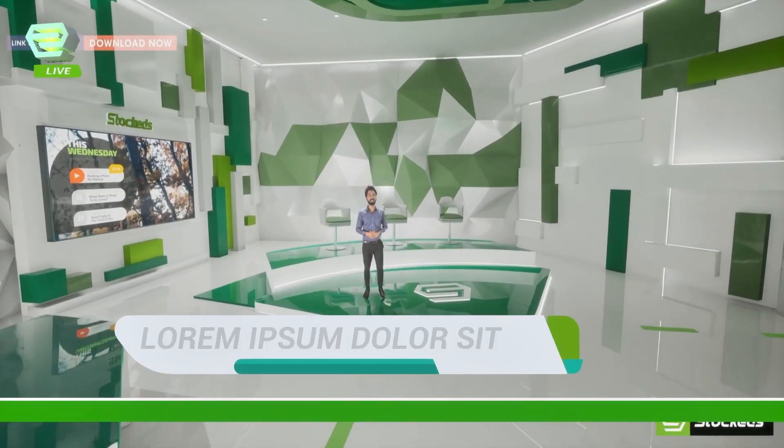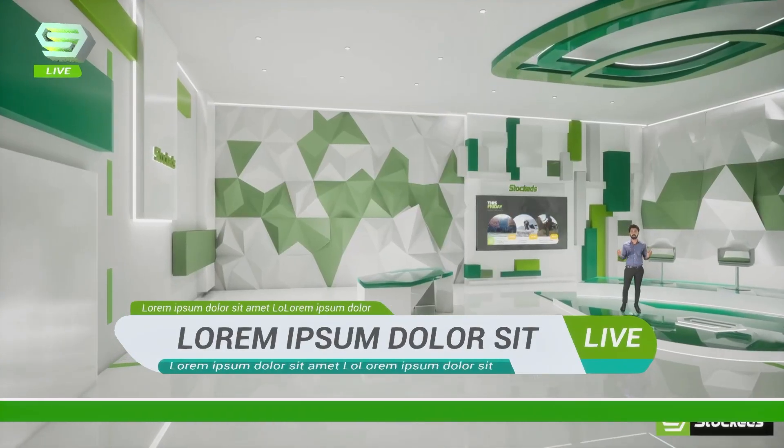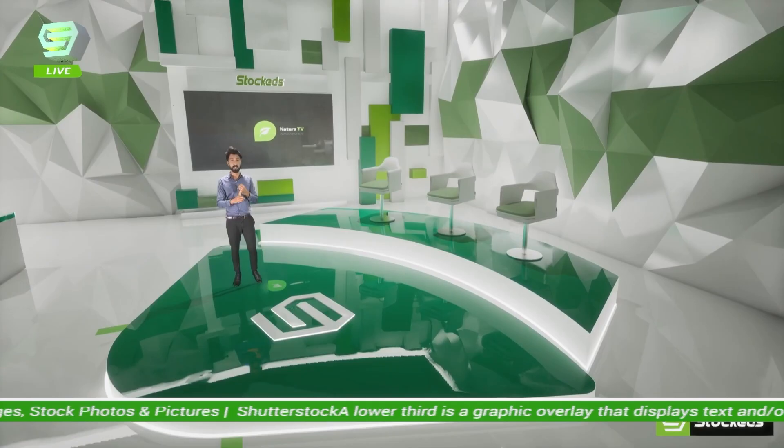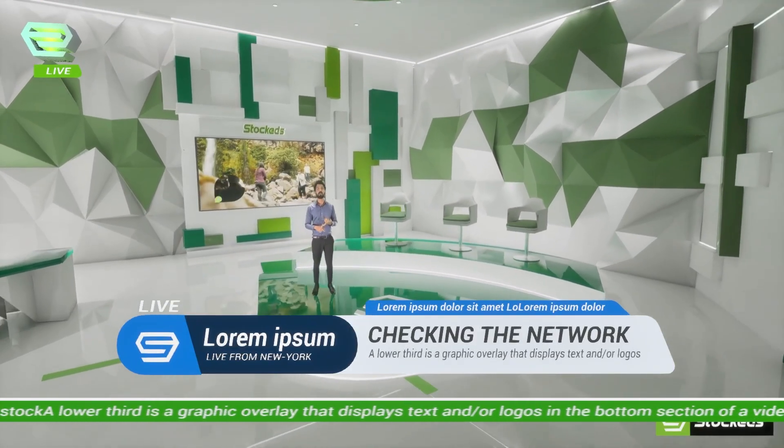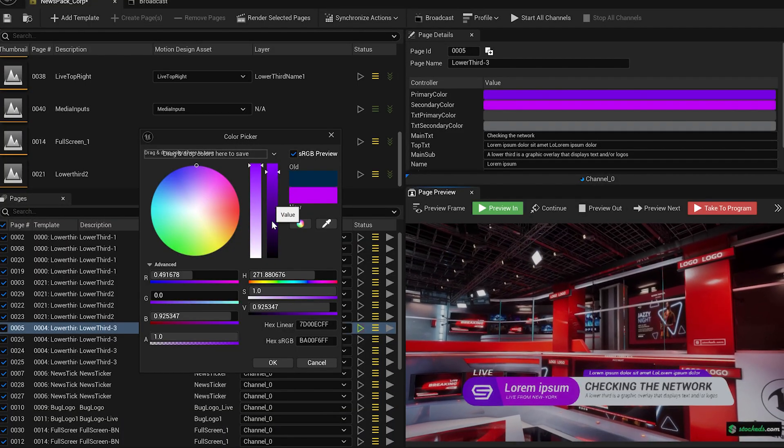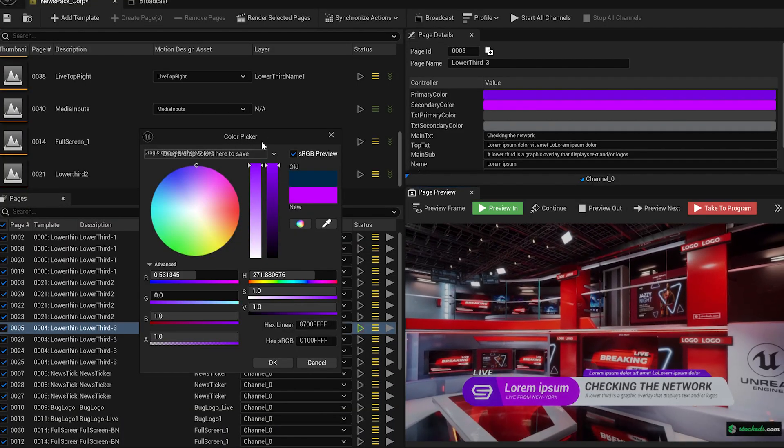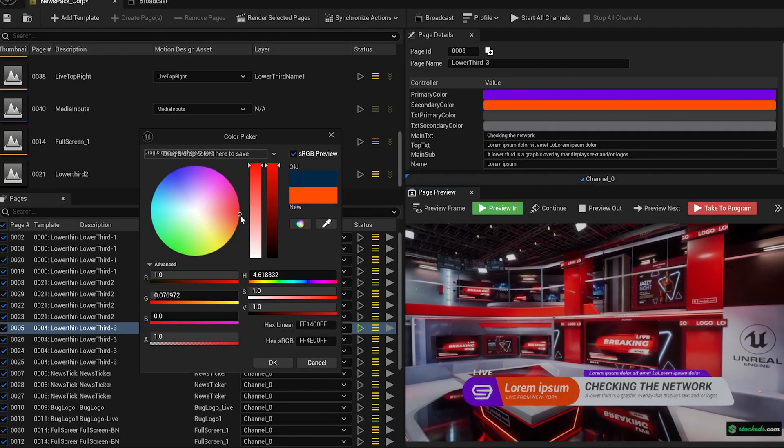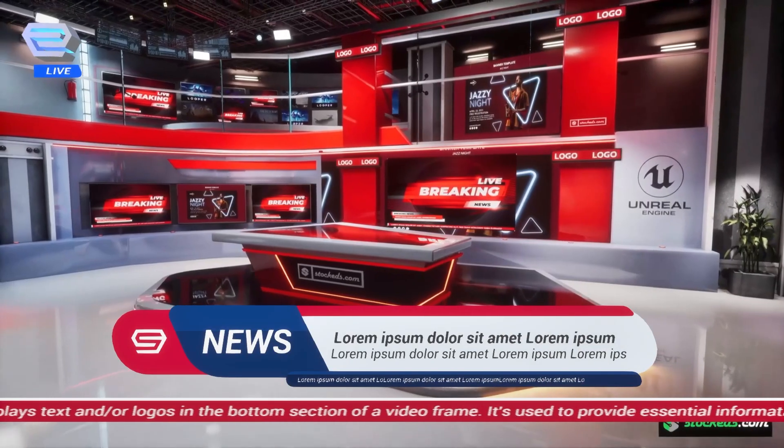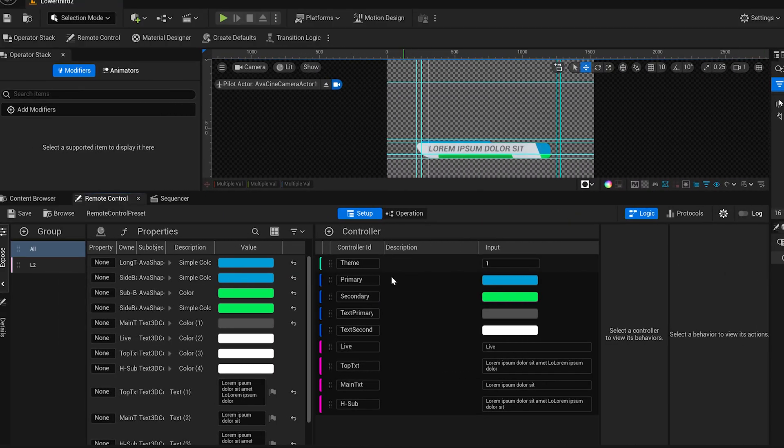The best part? Everything is designed to work live in Unreal. That means you can control these elements in real-time using Unreal's remote control API, or even hook it up to a custom controller or web UI if you've got one. No pre-rendering, no delay, everything updates instantly, which makes it perfect for live productions or on-the-fly changes.